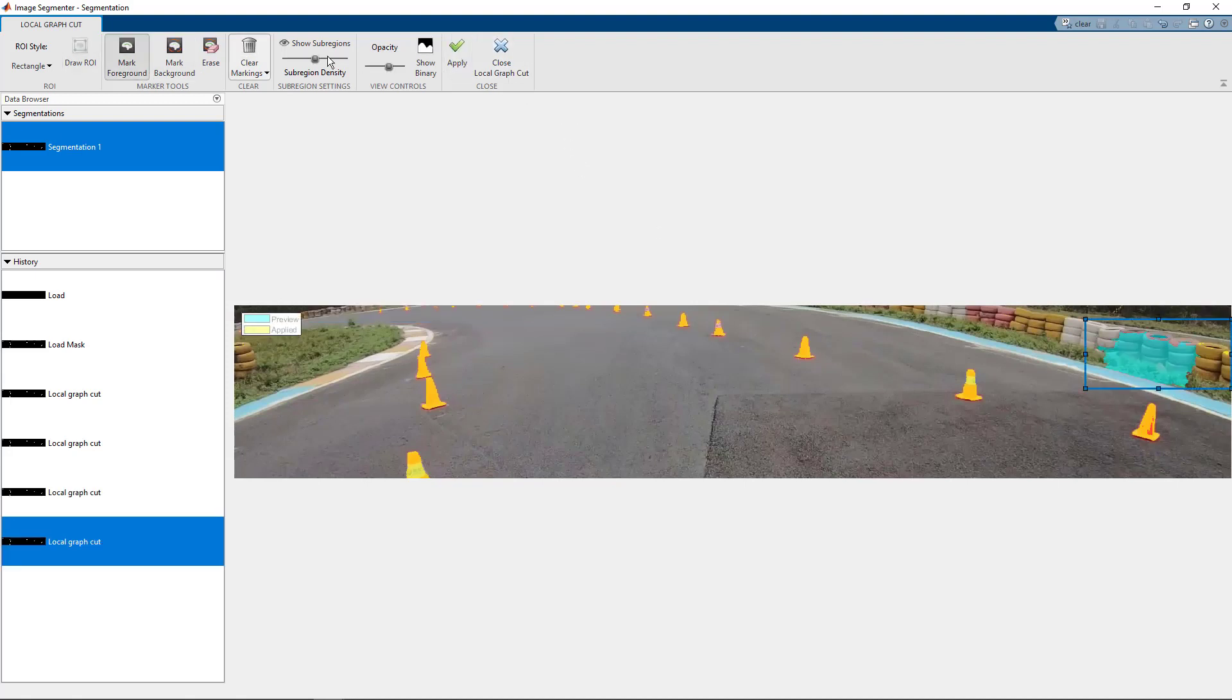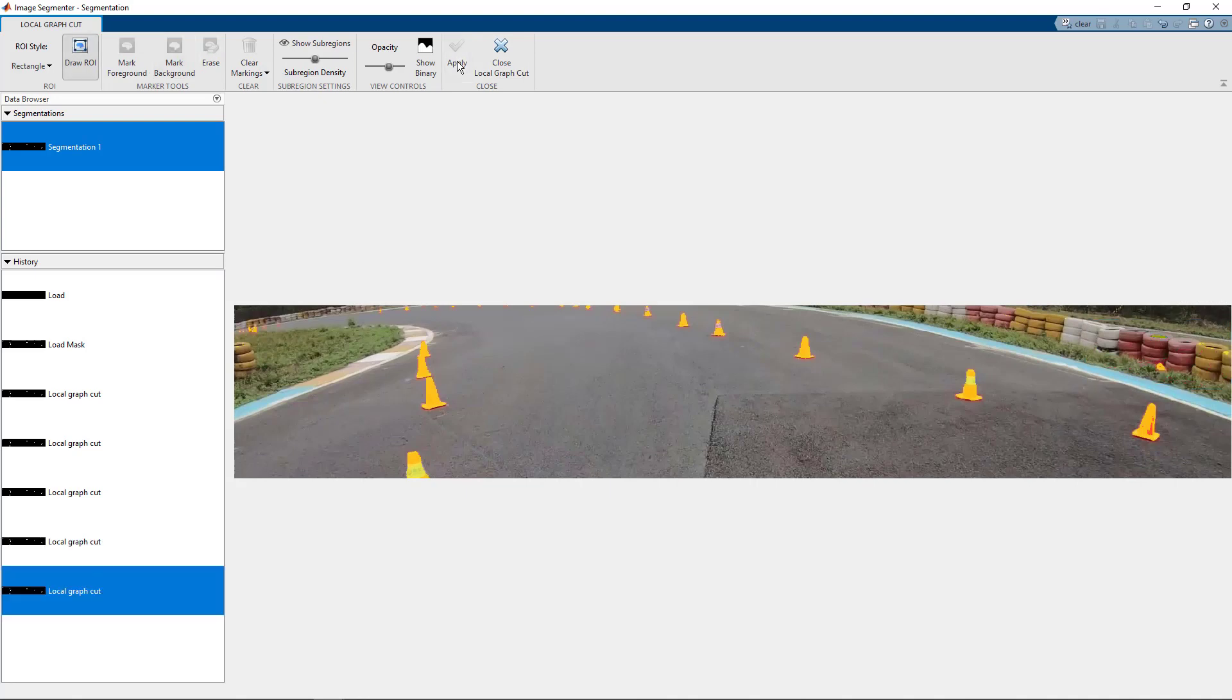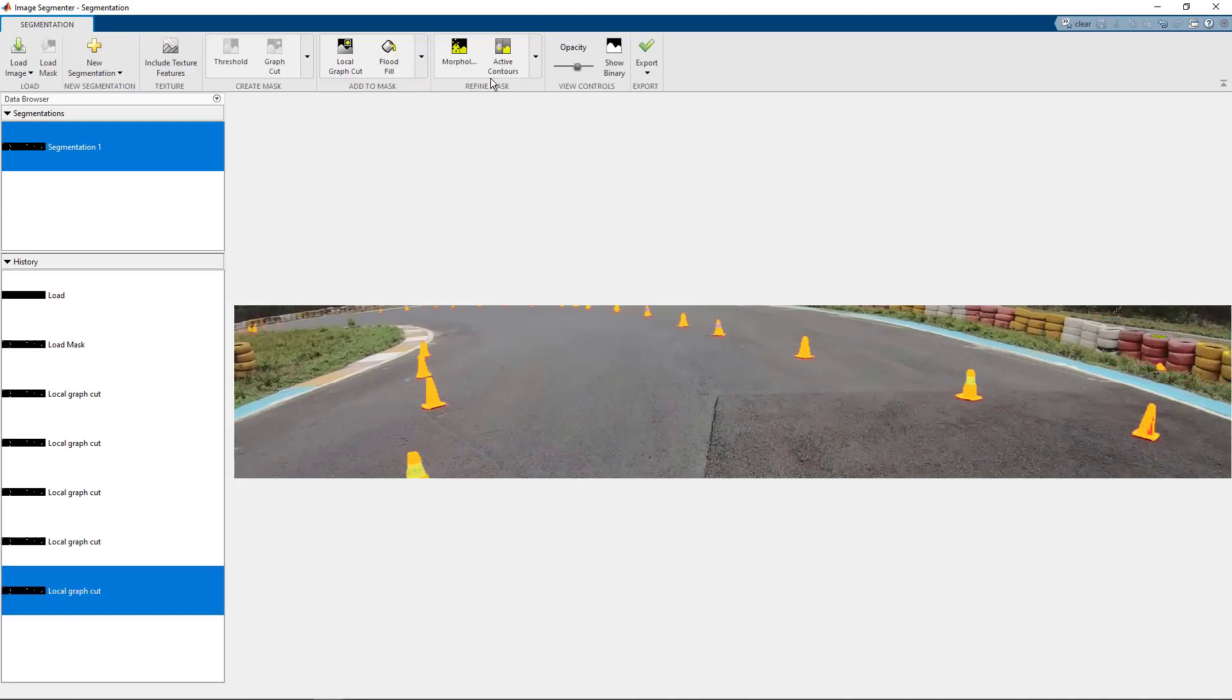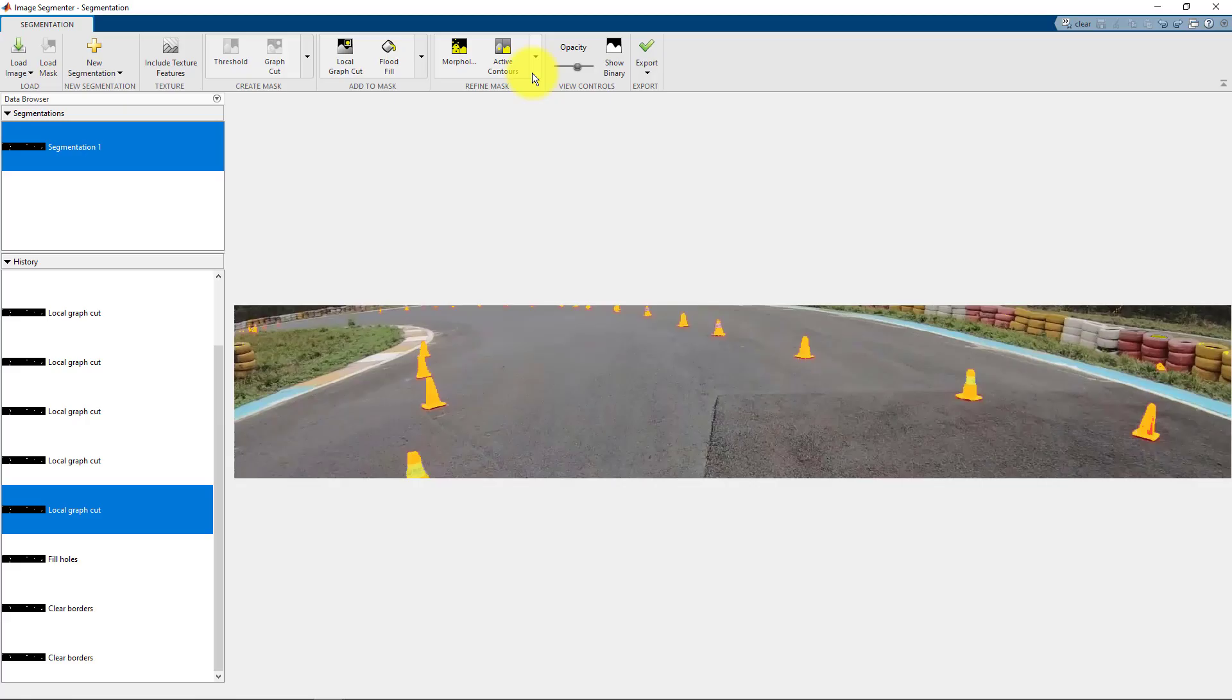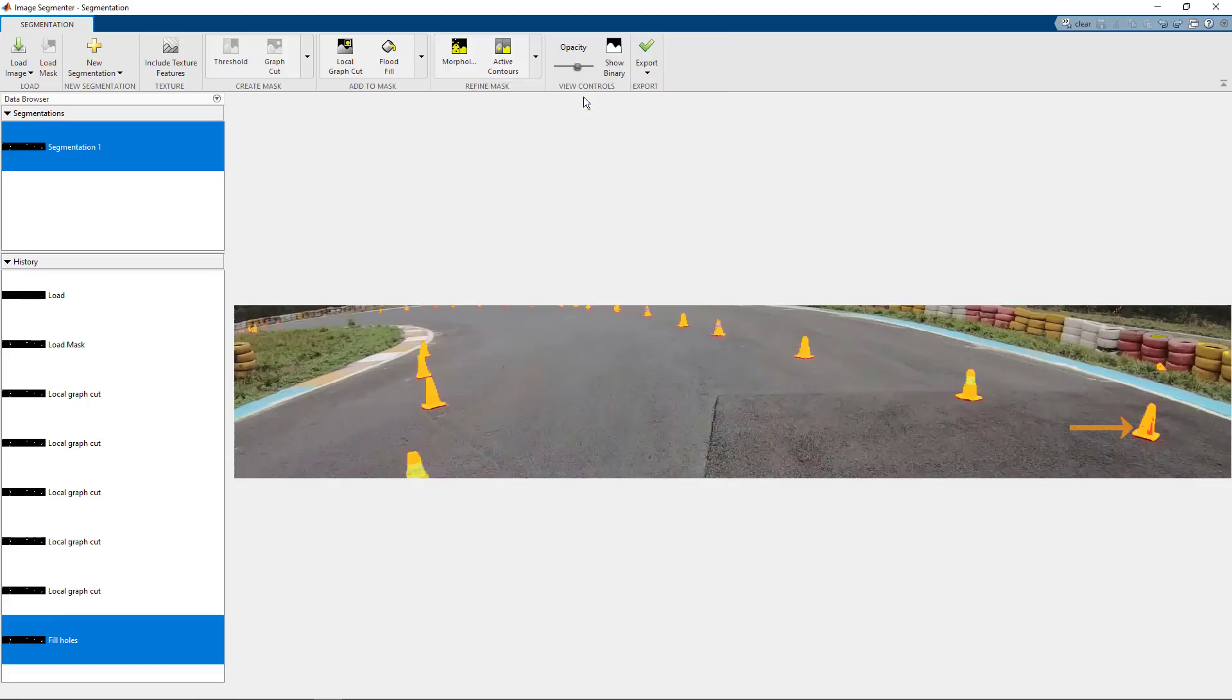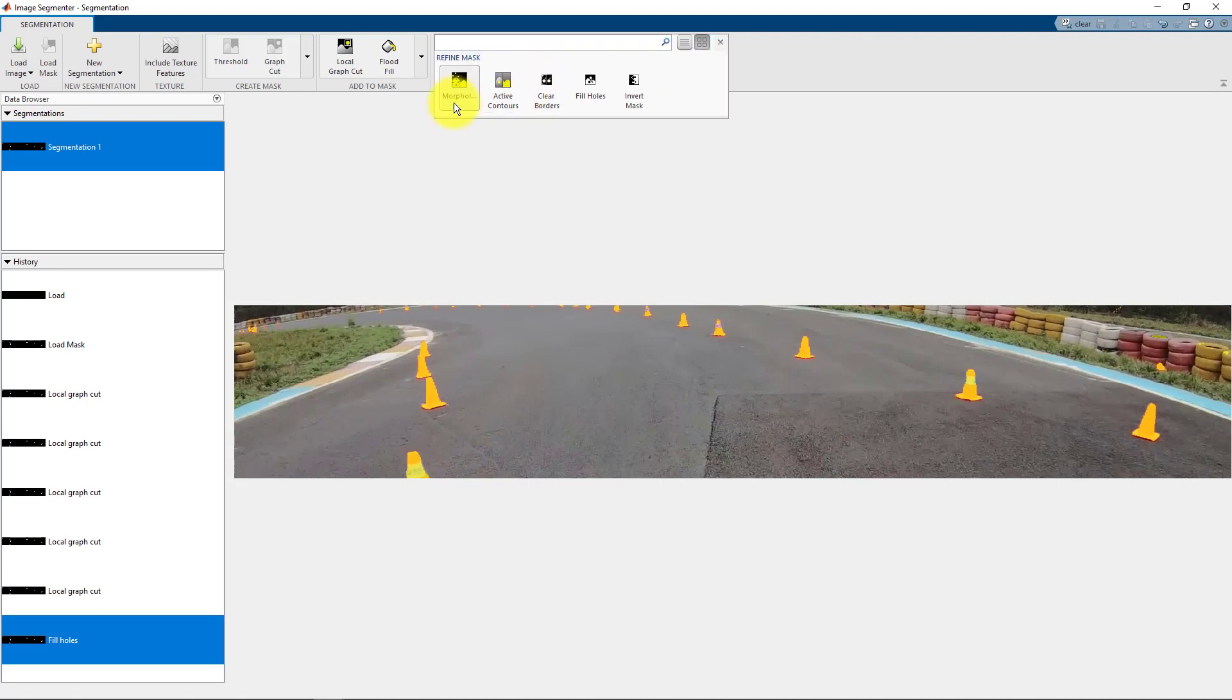You can do the same thing to mark the background as well. This may work well for some objects which have a very prominent foreground object, but may not work well for some others. We can then proceed to refining the mask.